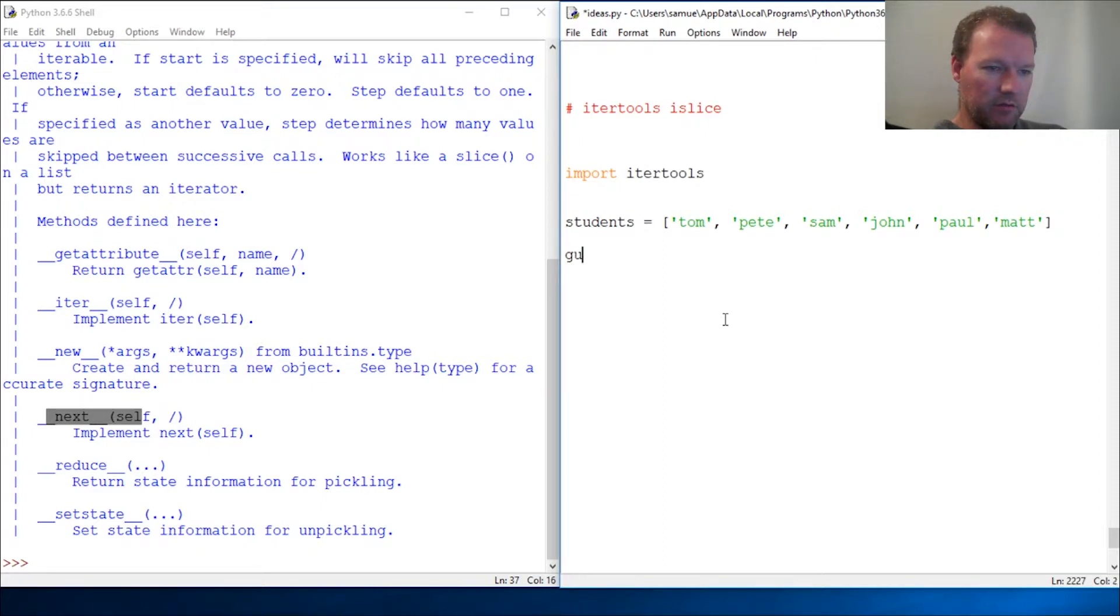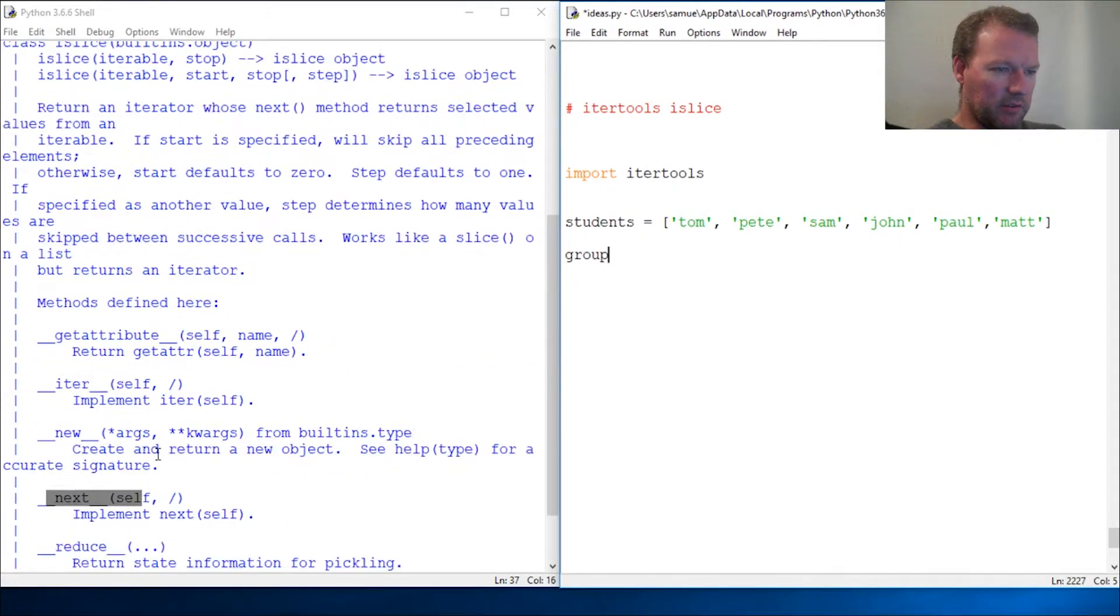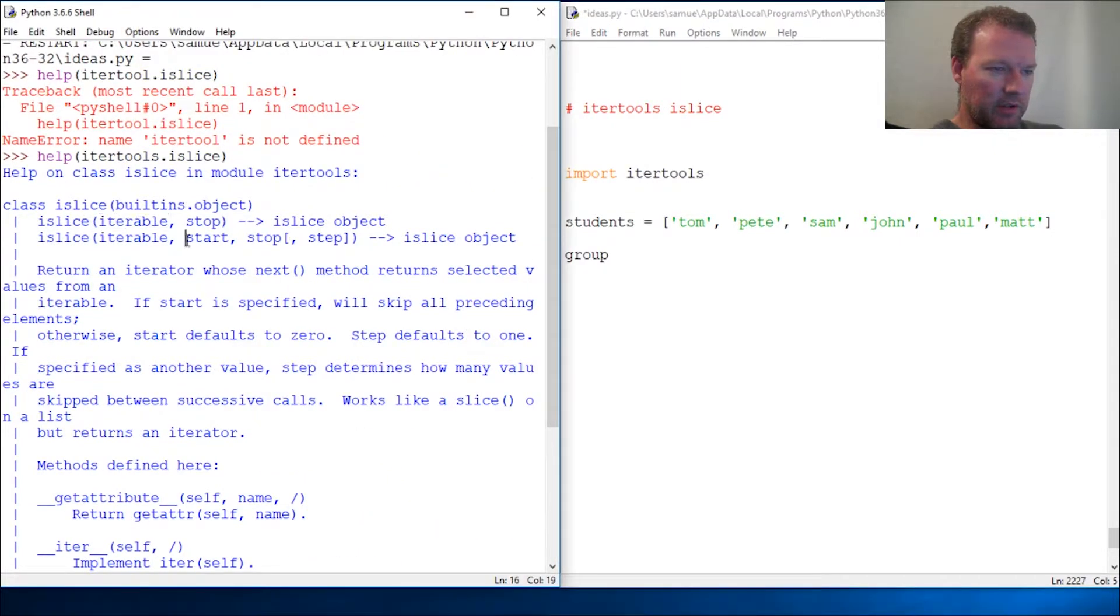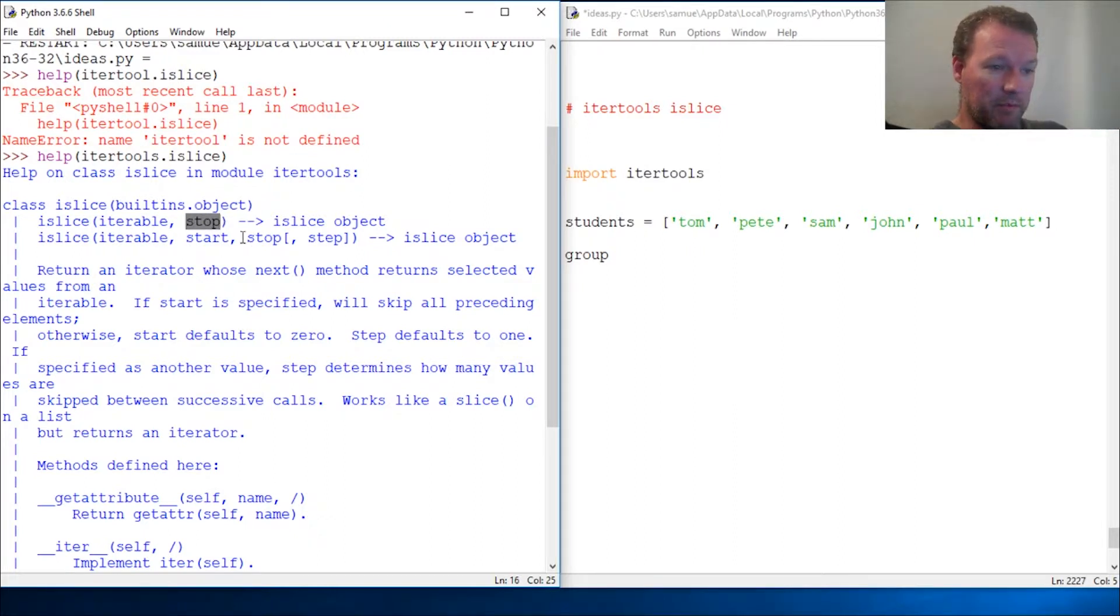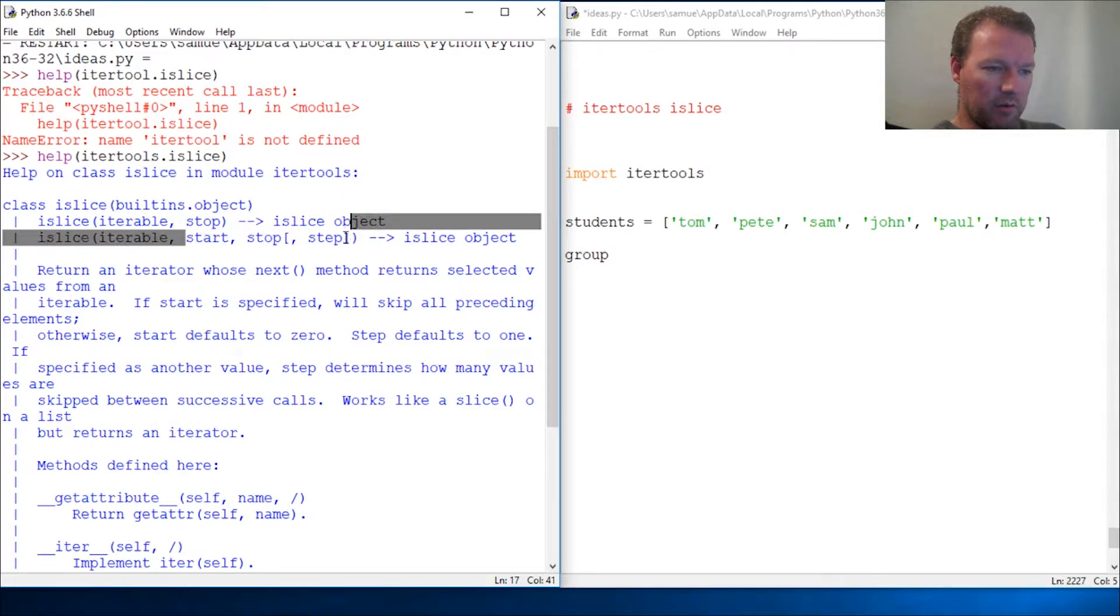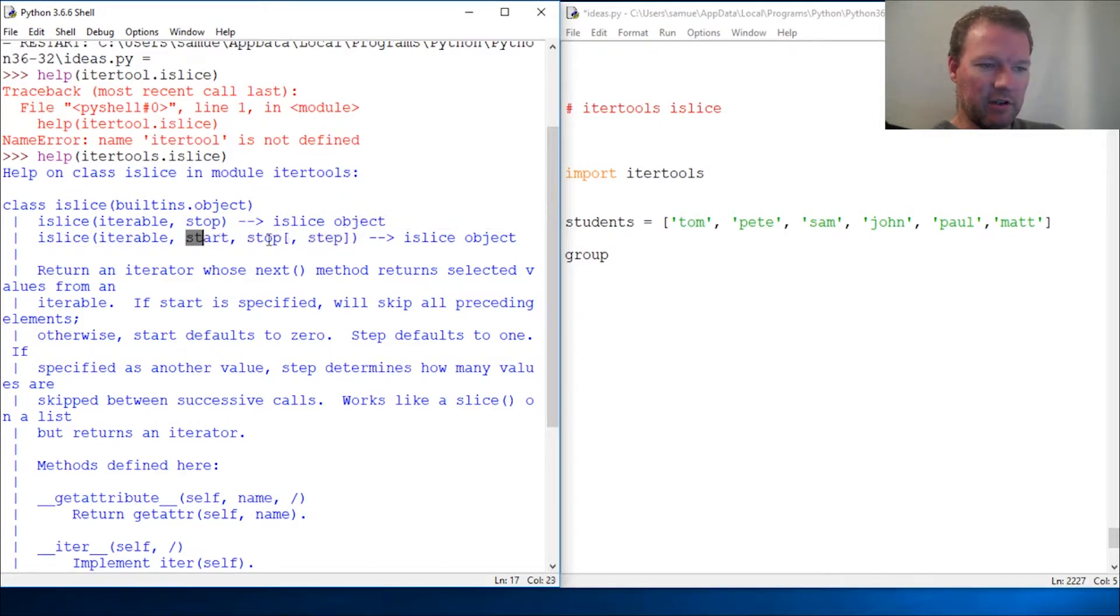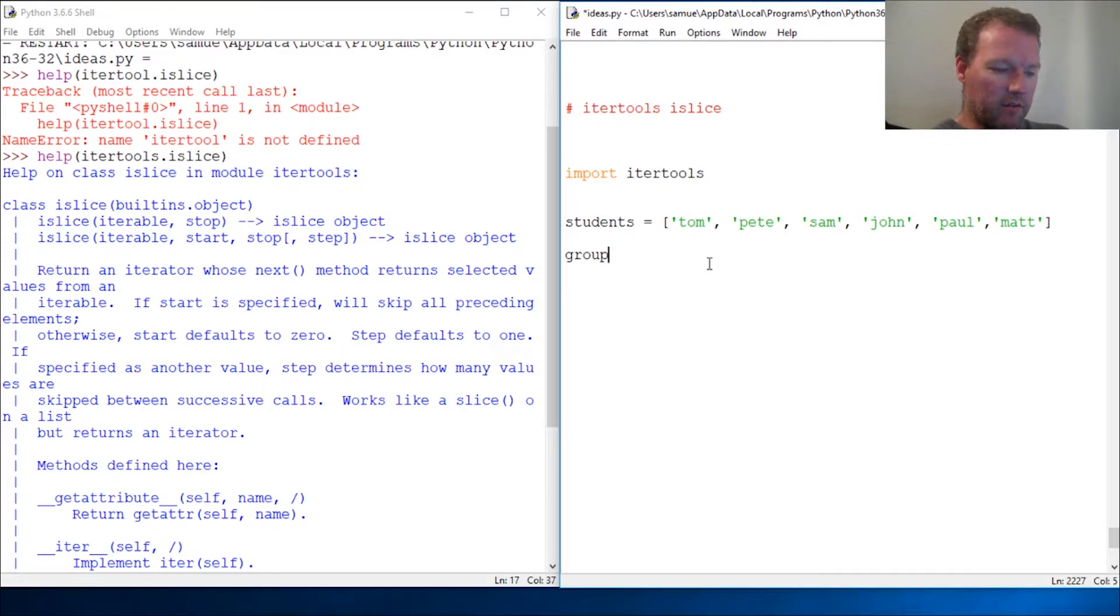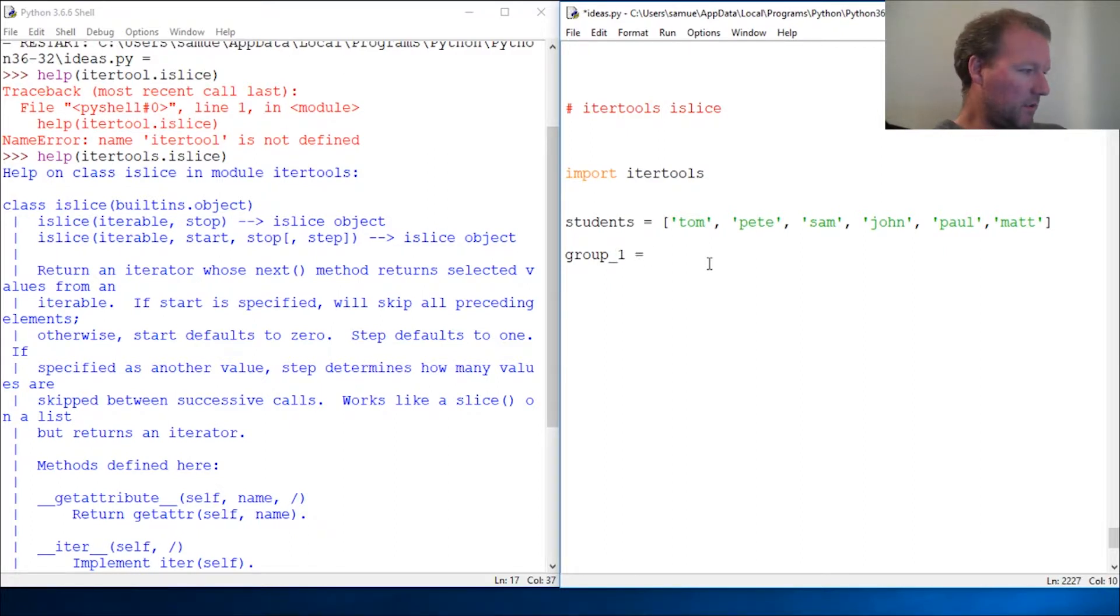You're just going to have your students in groups. Let's look at it. It takes the iterable first, then stop if you only give it those two. But it also, where it really hits its functionality, is start, stop, and step, just like our slicing that we've learned throughout this channel.